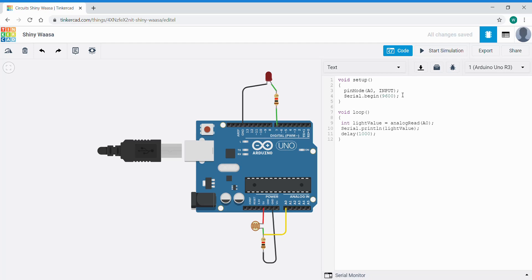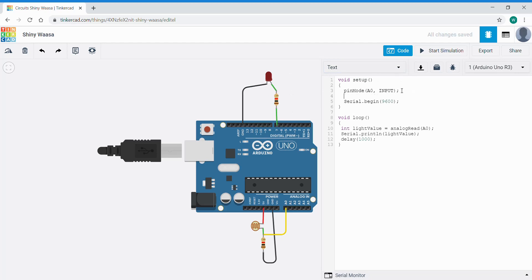So pin mode A0 as an input, we're now using digital pin 7 with an LED output so we need to put that into our setup. It'll just run once, a pin mode.